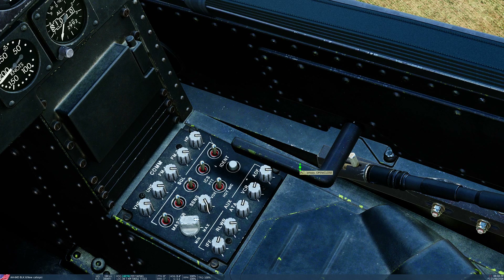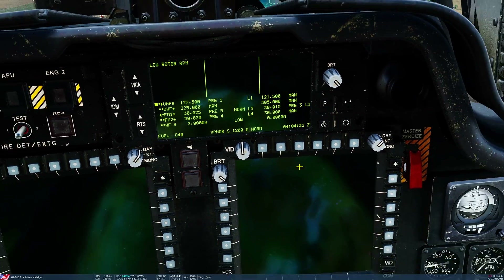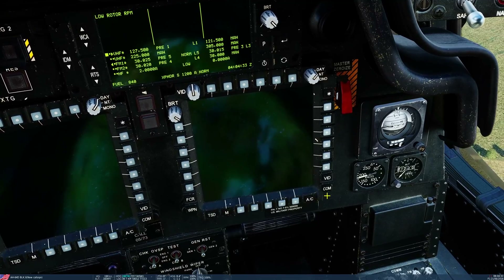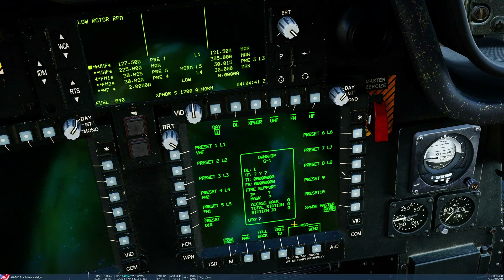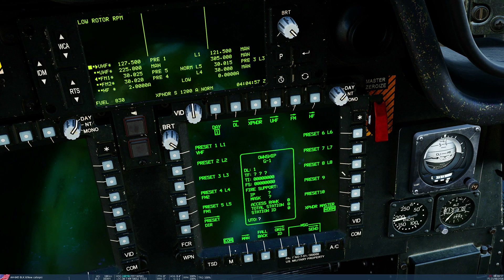We'll also listen to tones on our ADF so have that turned up. Next we want to bring in our comm page on one of our MPDs — click comm here. This looks very complicated and confusing but trust me, it's not. Once you get to know the basics it's super simple. We're going to do three things: look at our current presets, change our current presets, and change our frequency manually.